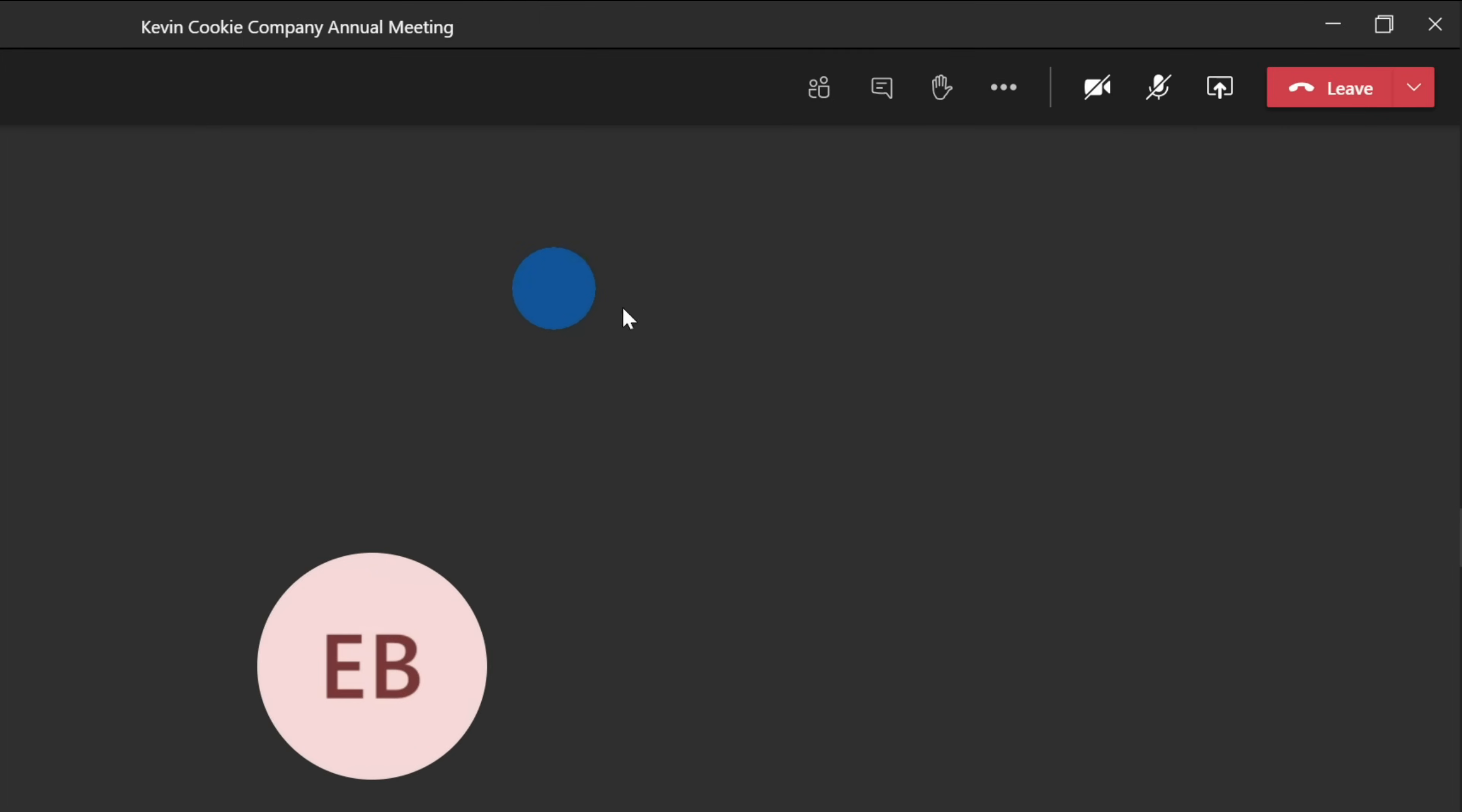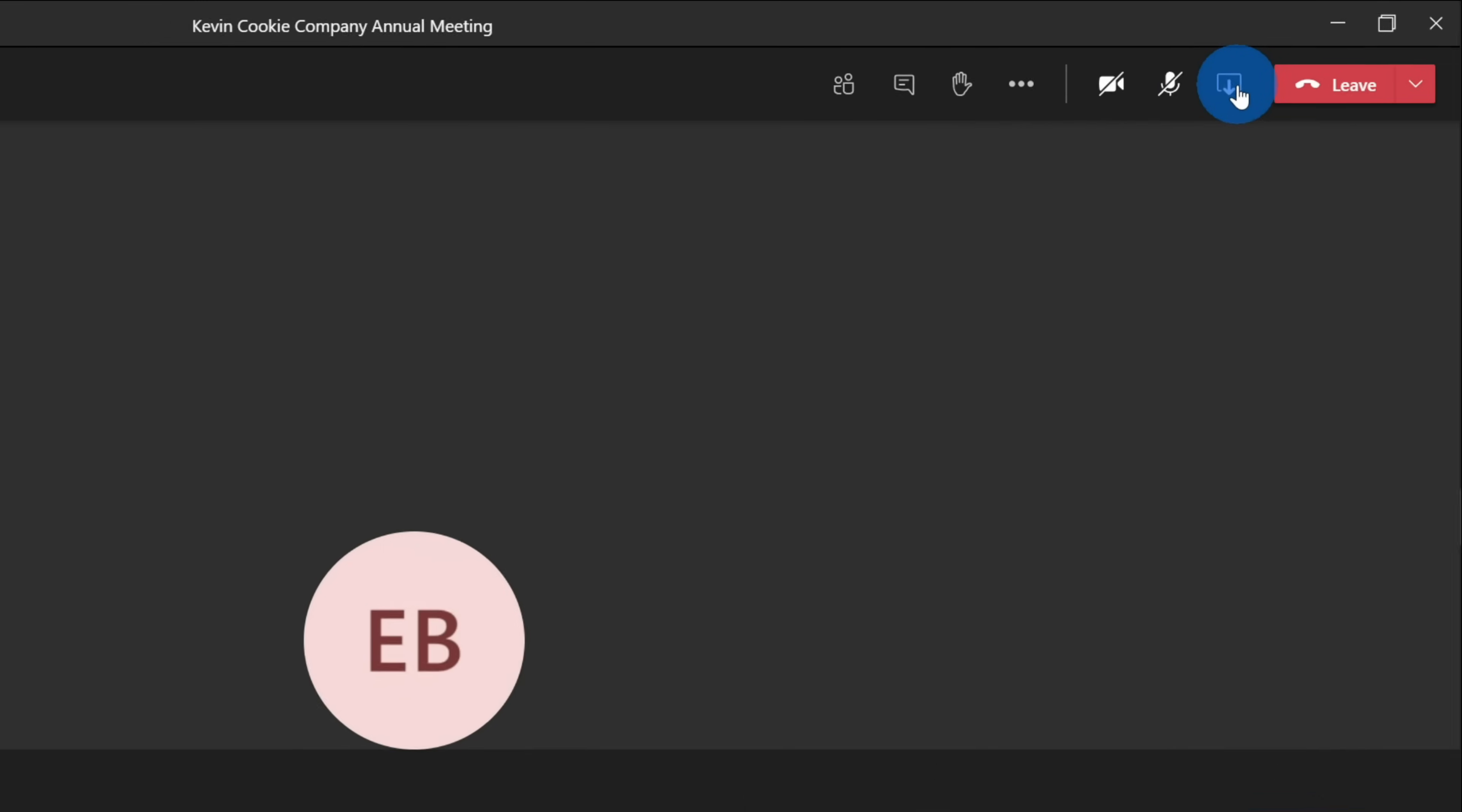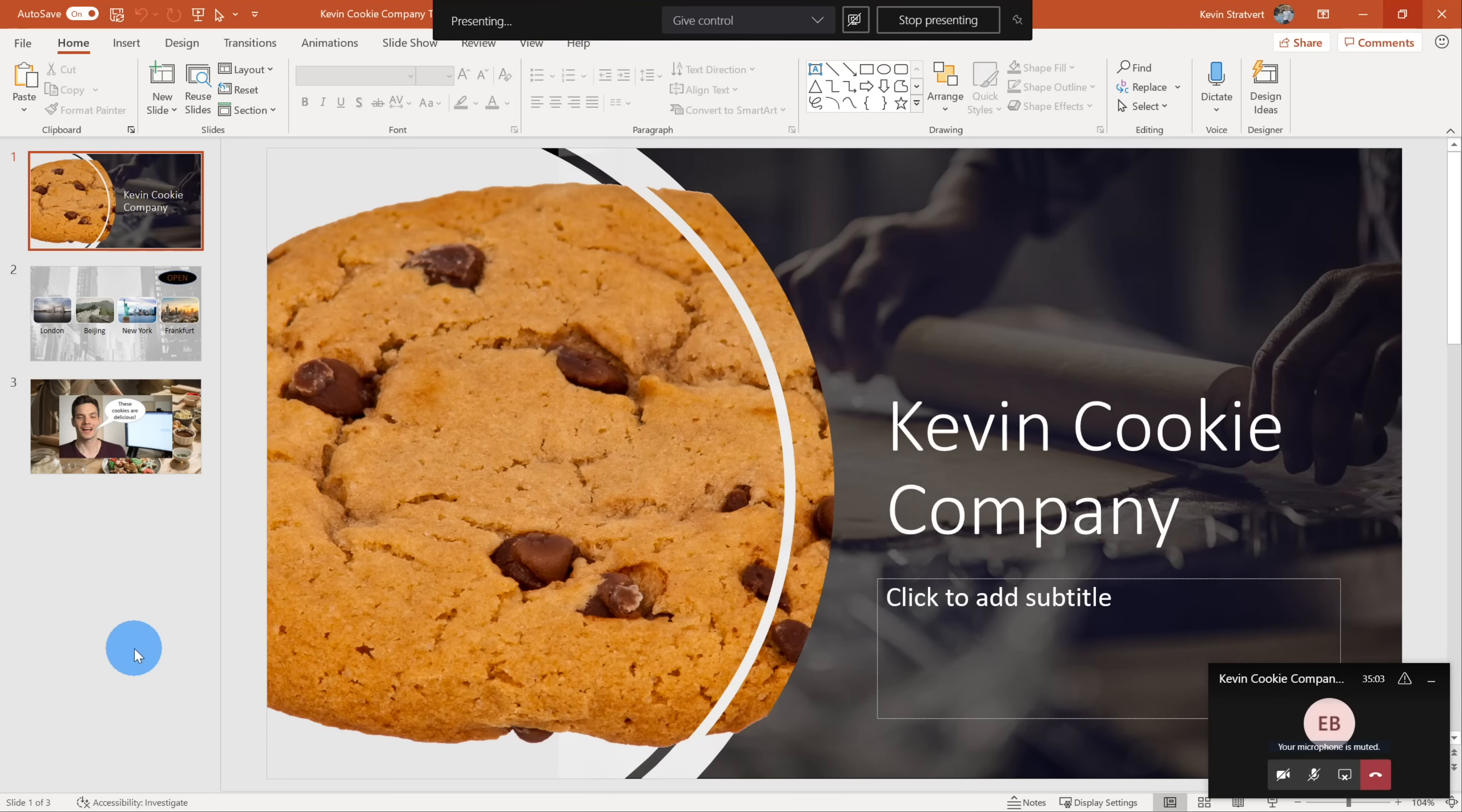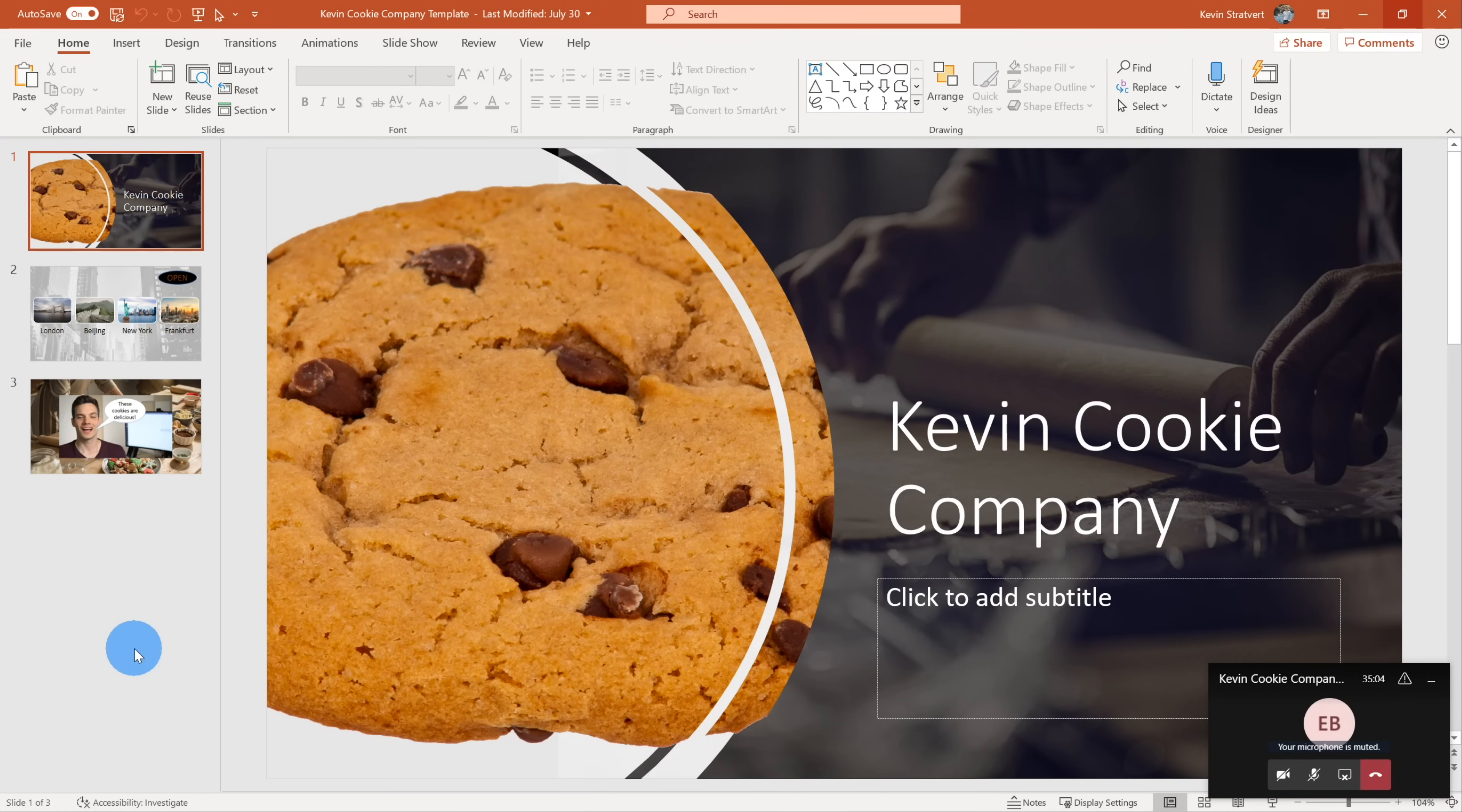To share content, I'm going to go up to the meeting controls on the top, and I'm going to click on the share content icon. This opens up all of the different sharing options on the bottom of the screen. Let's start out by sharing the desktop. When I share my desktop, this literally shares my entire desktop. Here I could see all of my content that I'm going to run through with the shareholders and the analysts.